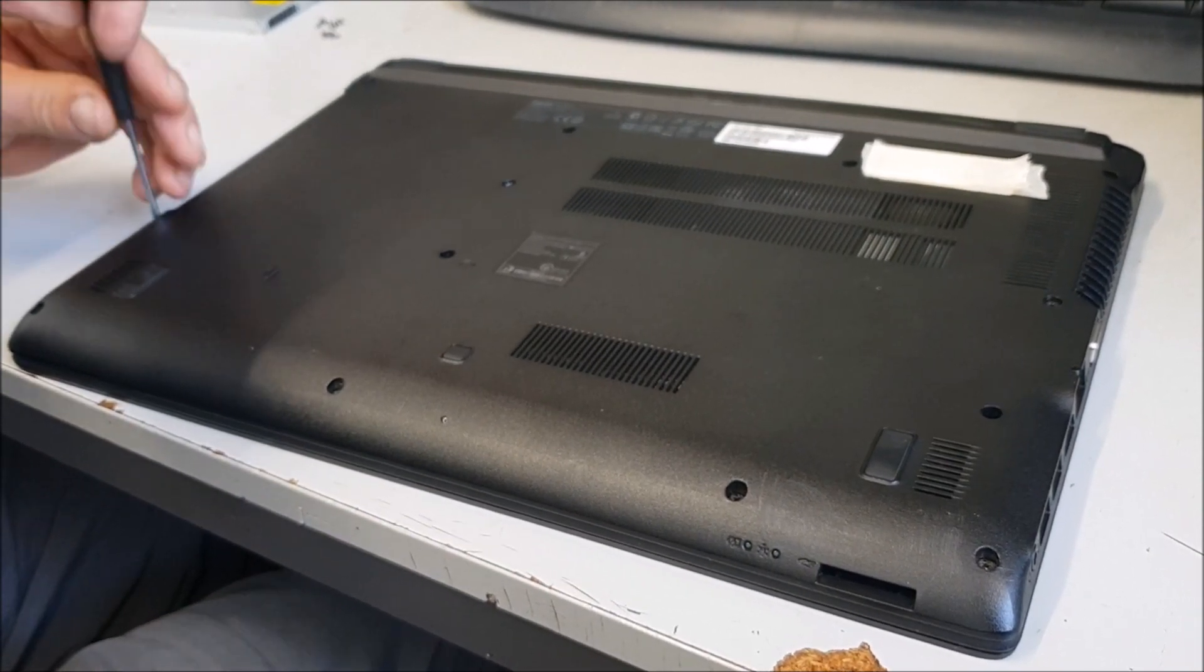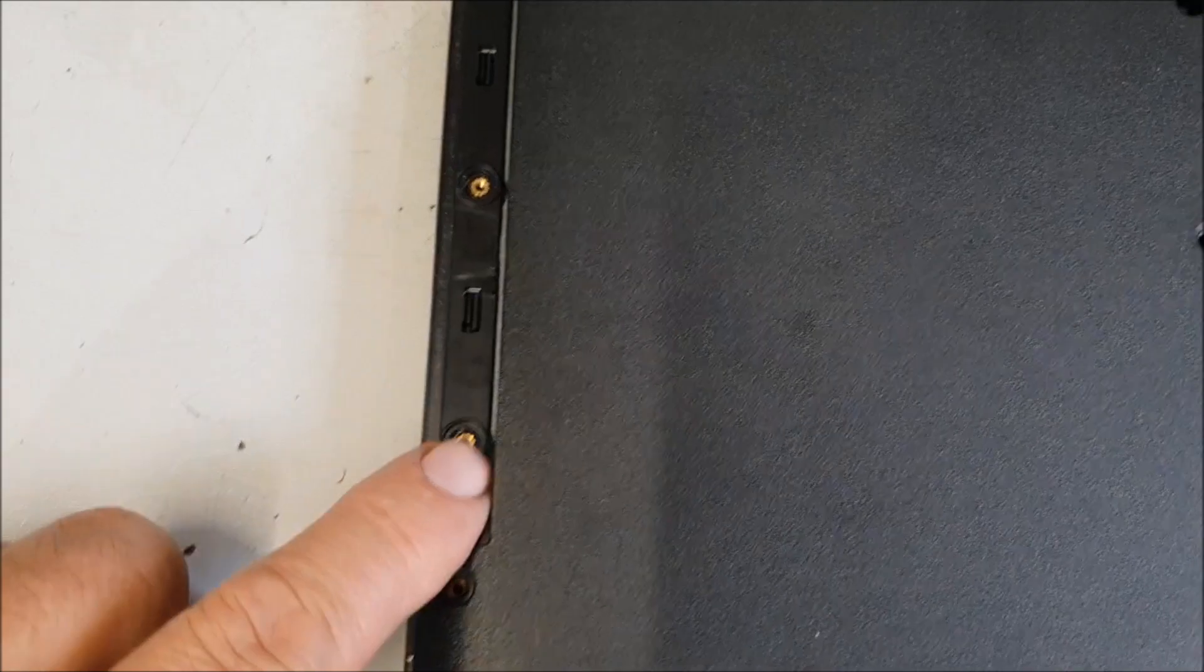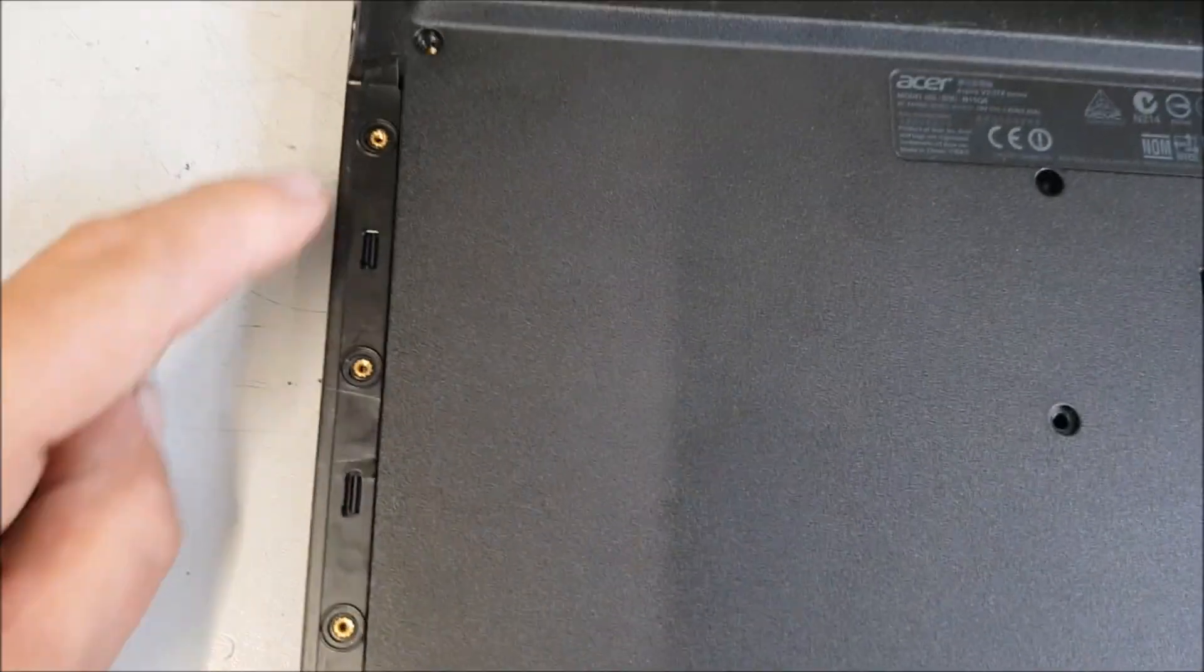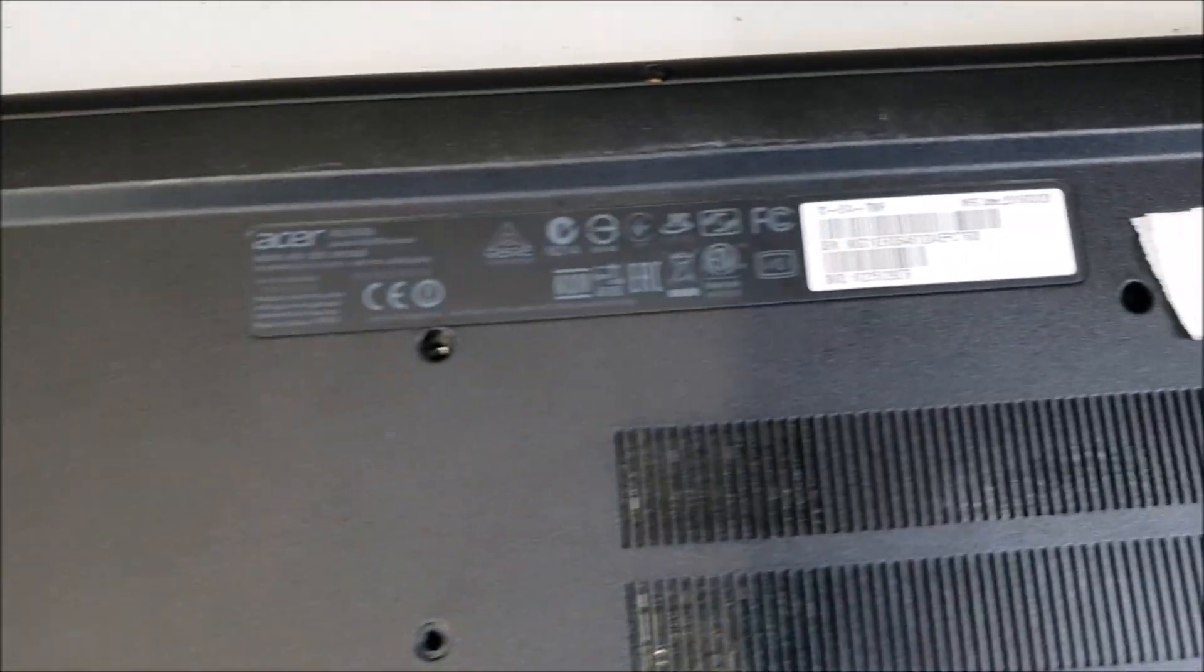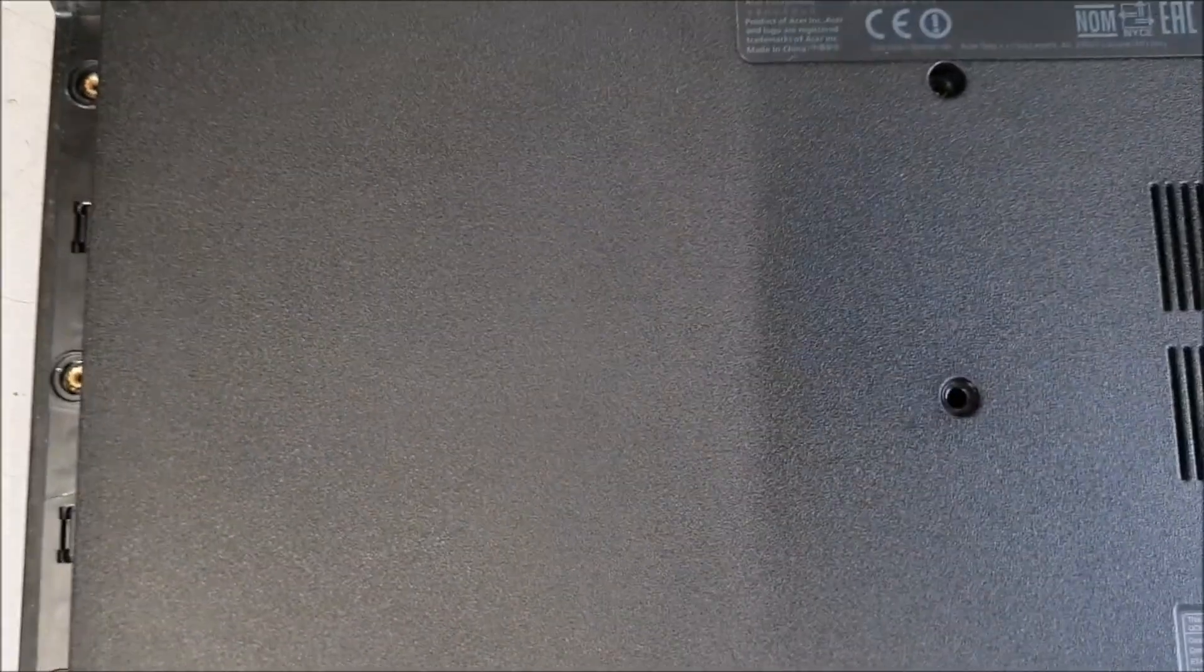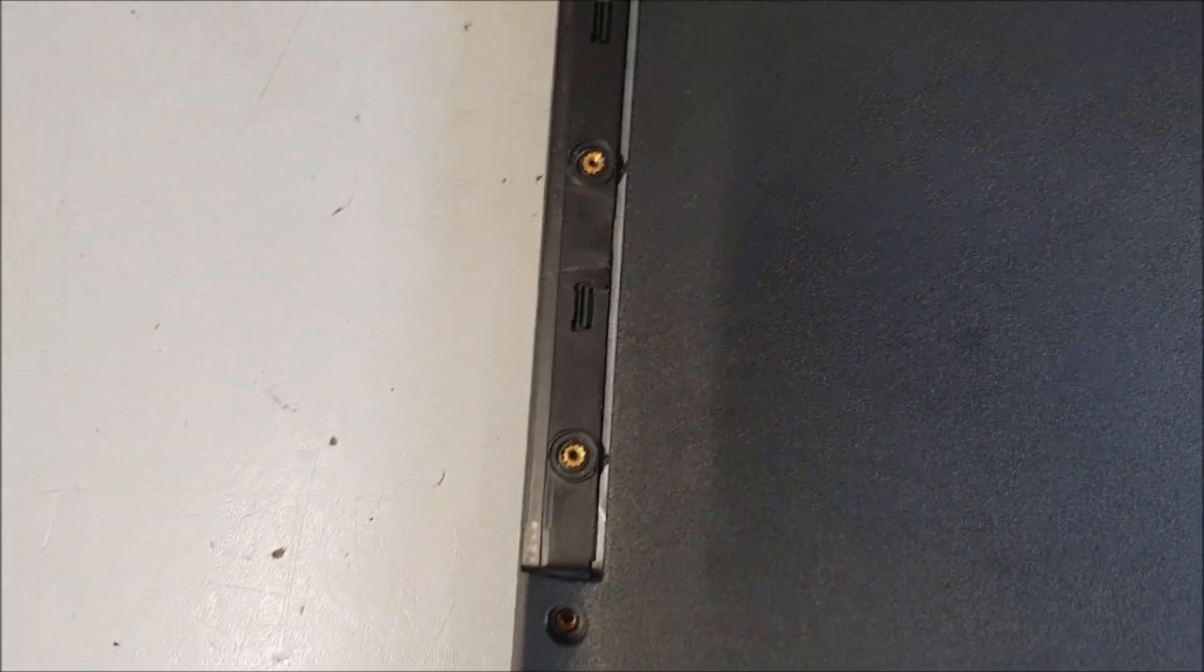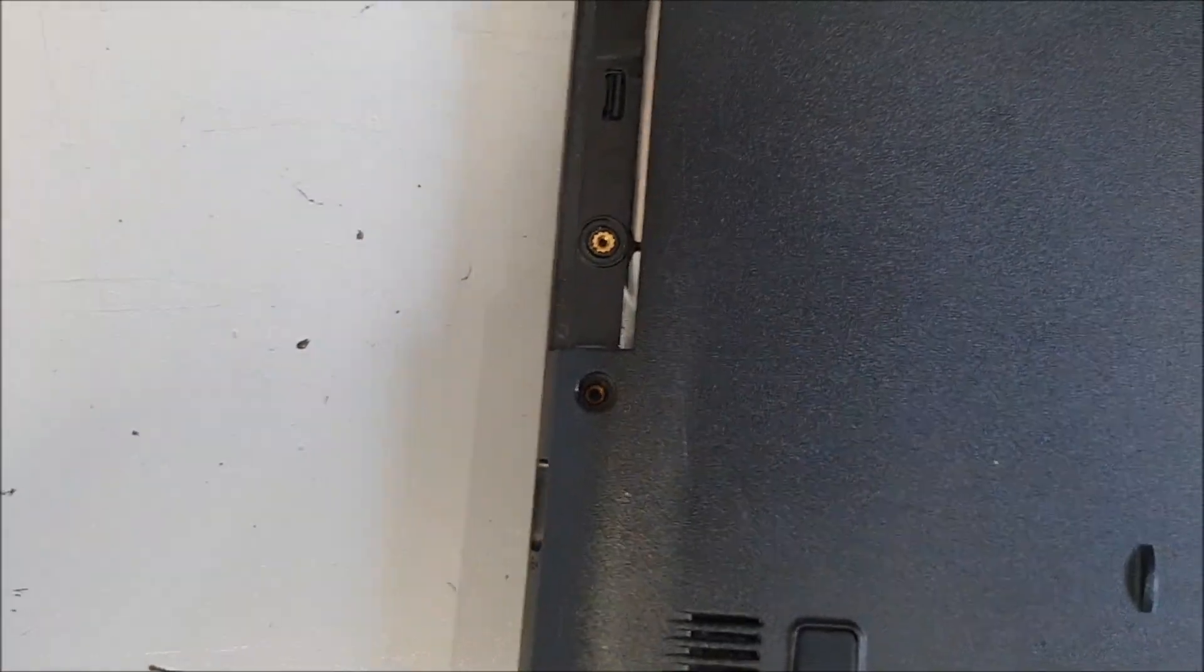Okay, every single screw out, but those on the side at the back, got to get them all out, every single one. It's actually quite an easy fix this. You can get to the battery, the memory, and the hard drive all in one fell swoop. If you wanted to change it for an SSD drive, which really will knock the speed up, we'll have a look when we open it up.